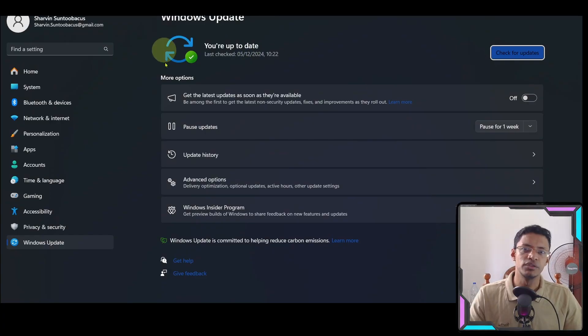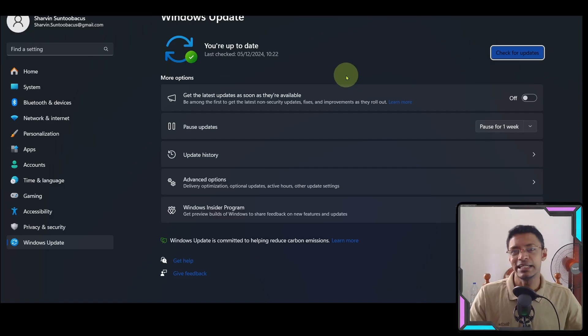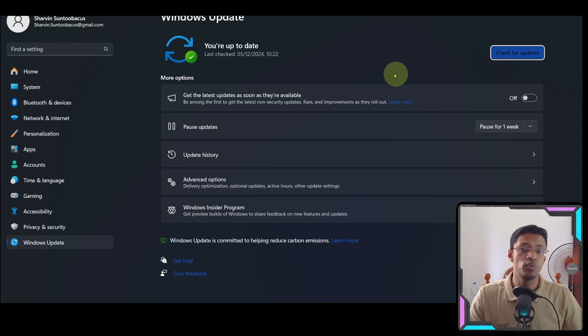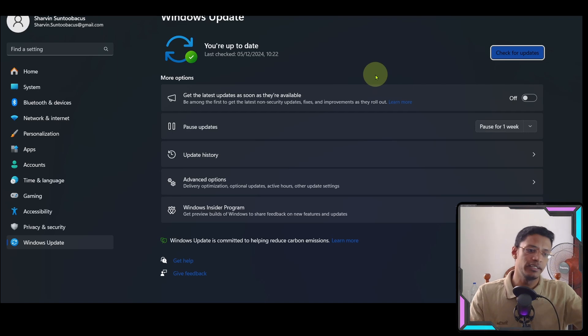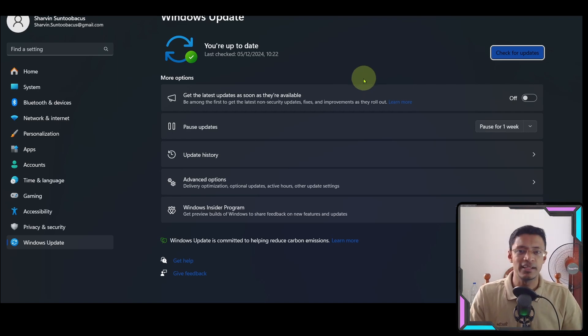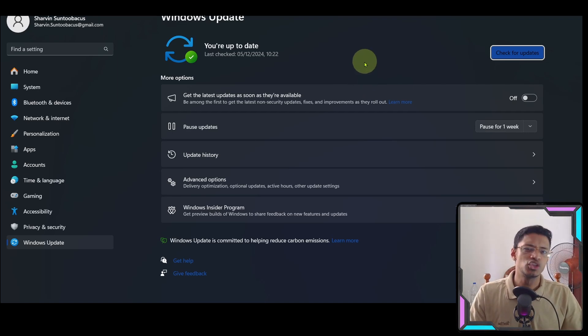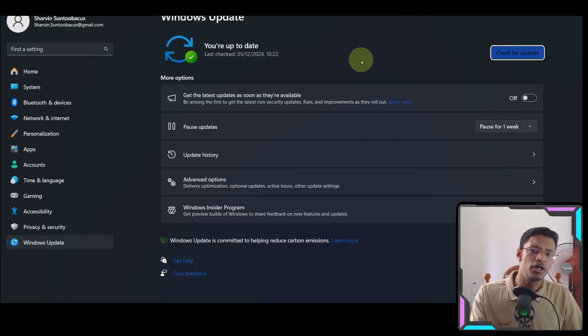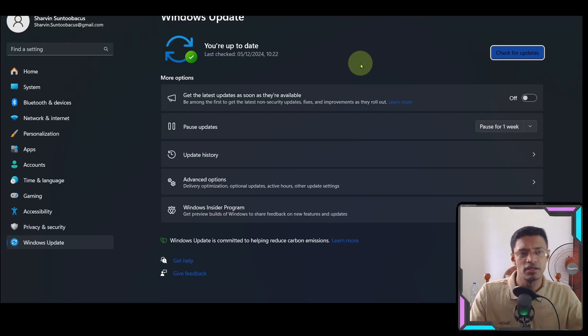Also, make sure that your Windows is up to date because when you update your Windows, it's also going to update the Windows Defender, which is basically the firewall, the security system, and that is built in Windows 11. You can also update your Windows Defender separately if you do not want to update Windows as a whole package.